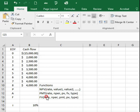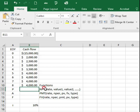First, for the net present value, we will use the NPV function. NPV open bracket, rate, value 1, value 2, and so on, close bracket.